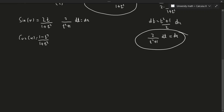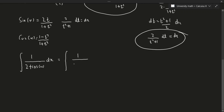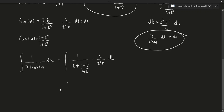Let's continue with our integral. We now have the integral of 1 over (2 plus cosine x) dx. Substituting in, cosine x becomes (1 minus t squared) over (1 plus t squared), and dx becomes 2 over (t squared plus 1) dt. So the integral becomes 1 over (2 plus (1 minus t²)/(1 + t²)) times 2/(t² + 1) dt.